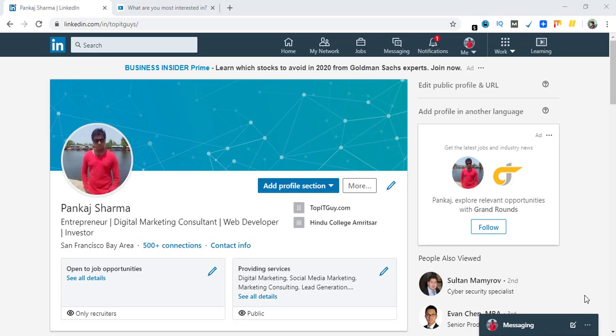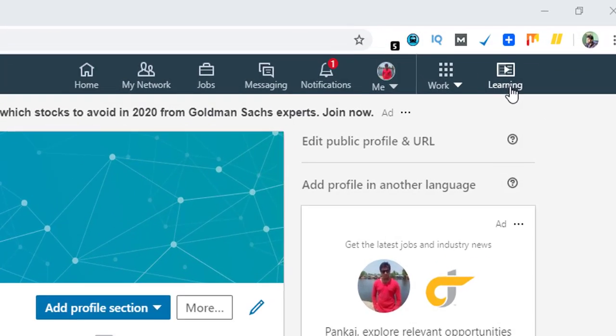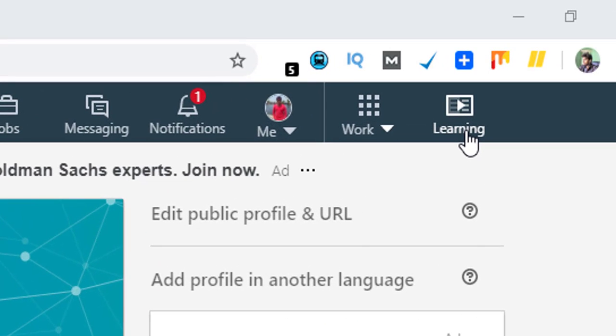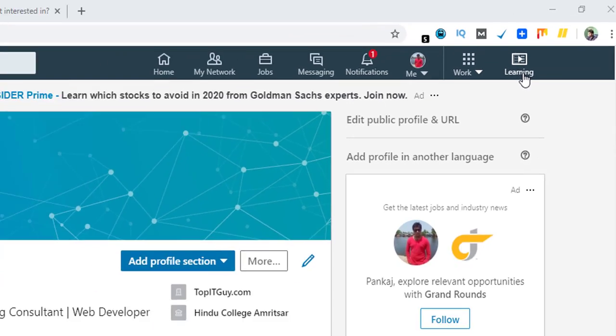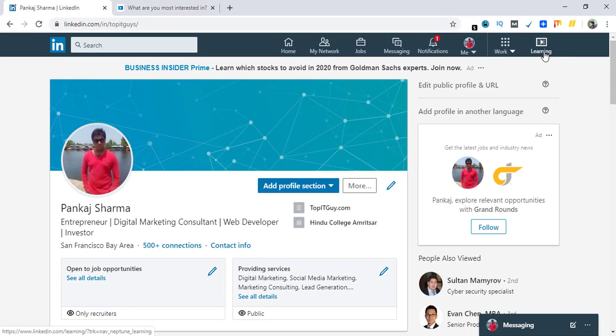Hello everyone and welcome to Fixing Tiny Tedious Things. In this video I'm going to show you LinkedIn Learning. I have just upgraded my LinkedIn profile and now I have LinkedIn Learning enabled for my profile. Let's go there.